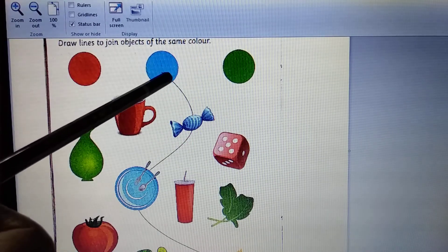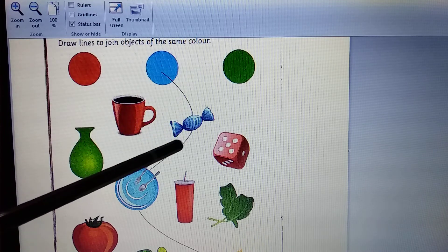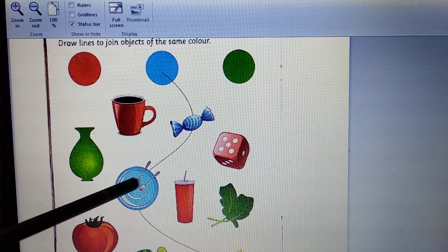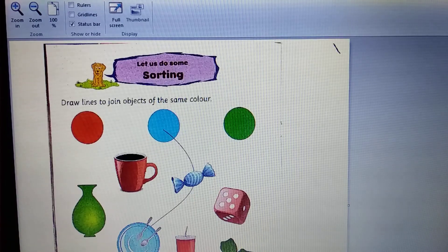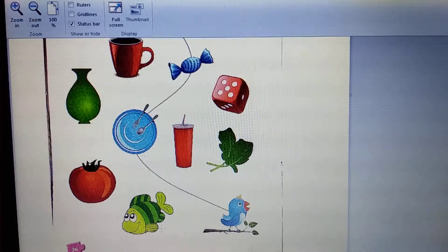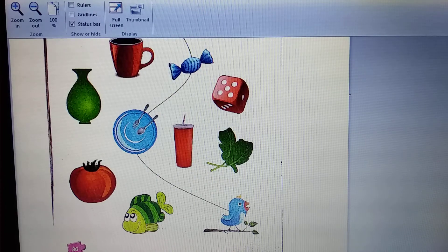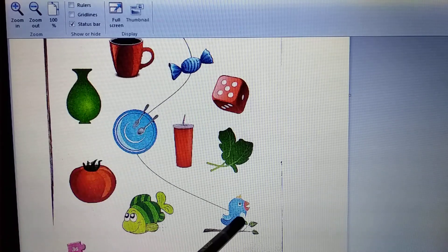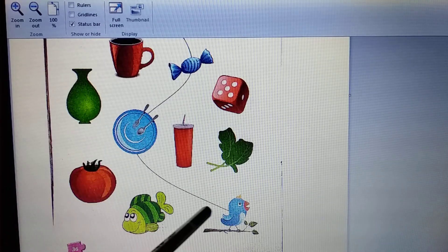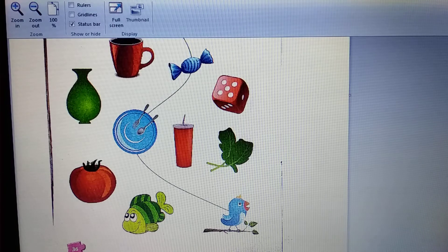Now, this is color blue. You have to draw lines to join the blue objects. Look, one is done for you.